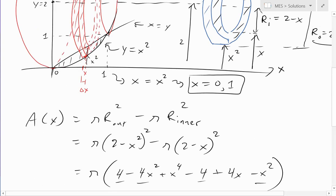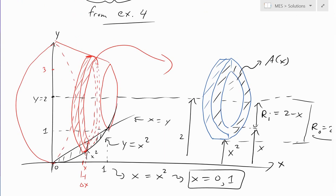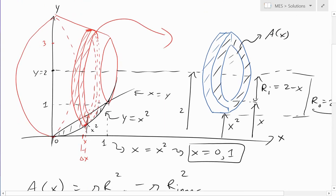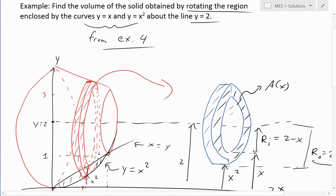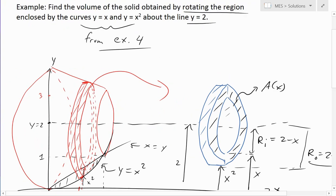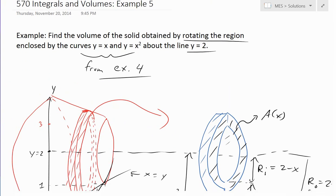That is the volume of the solid formed by rotating the region — it's like a cylinder with a varying cross-sectional area. Anyway, that's all for today; hopefully you learned from this video. You can download these exact notes from the link below. Thanks for watching and stay tuned for another Math Easy Solutions video.